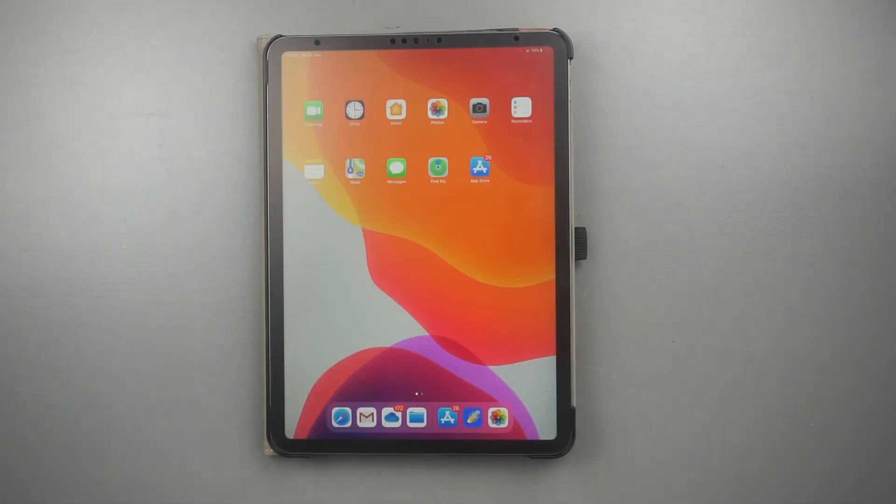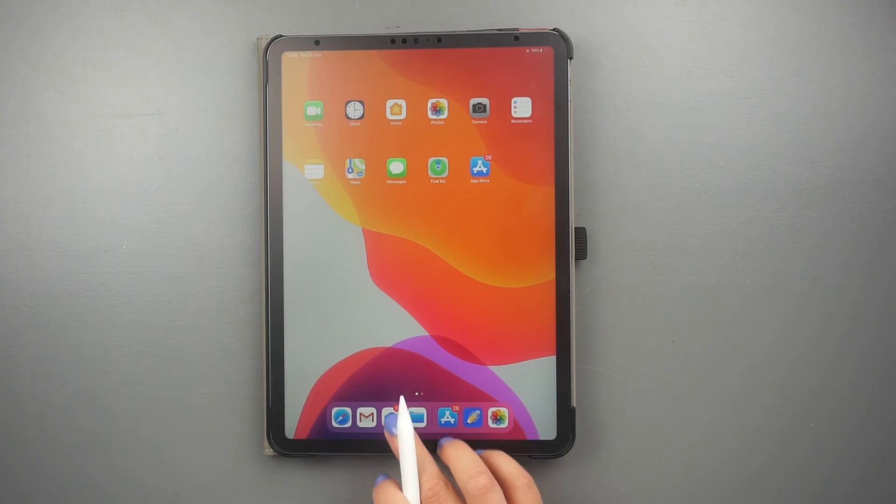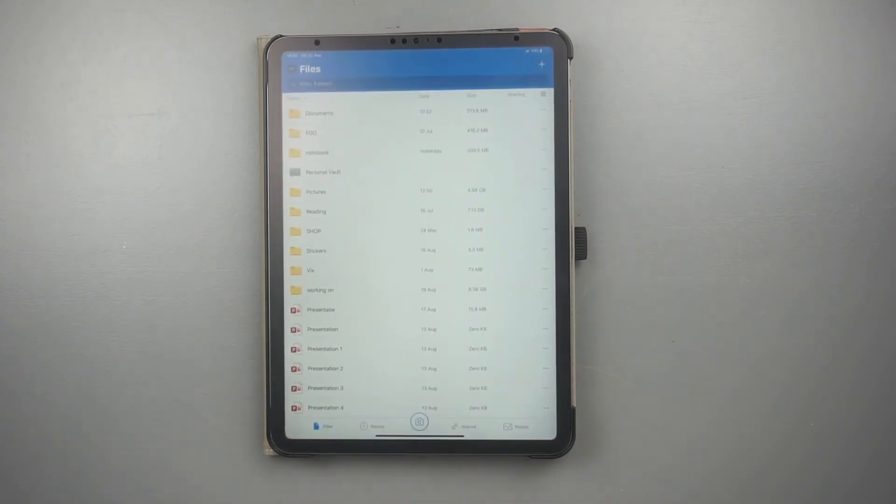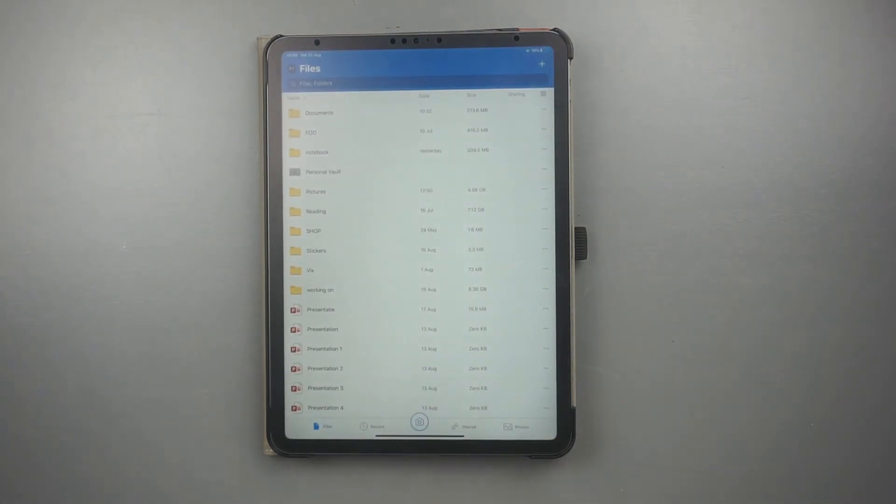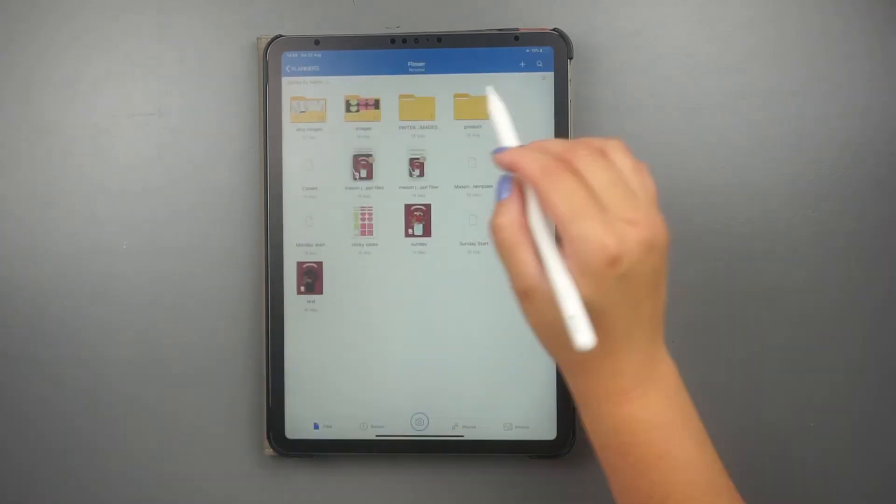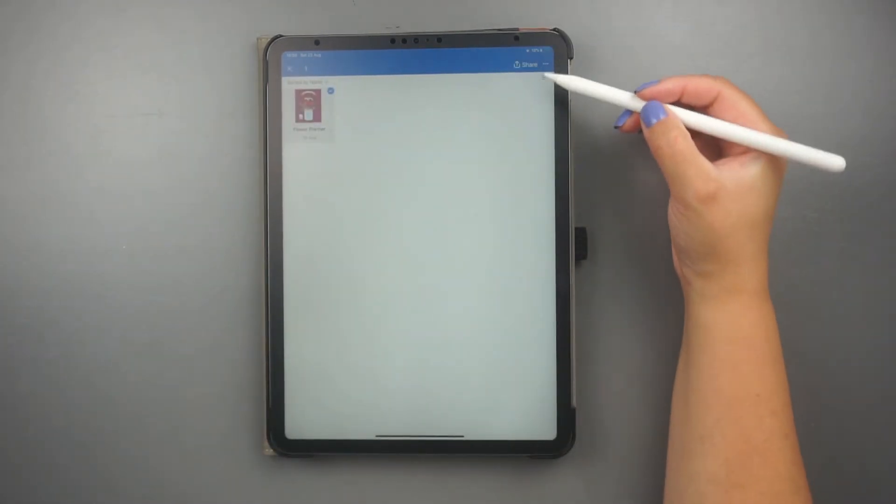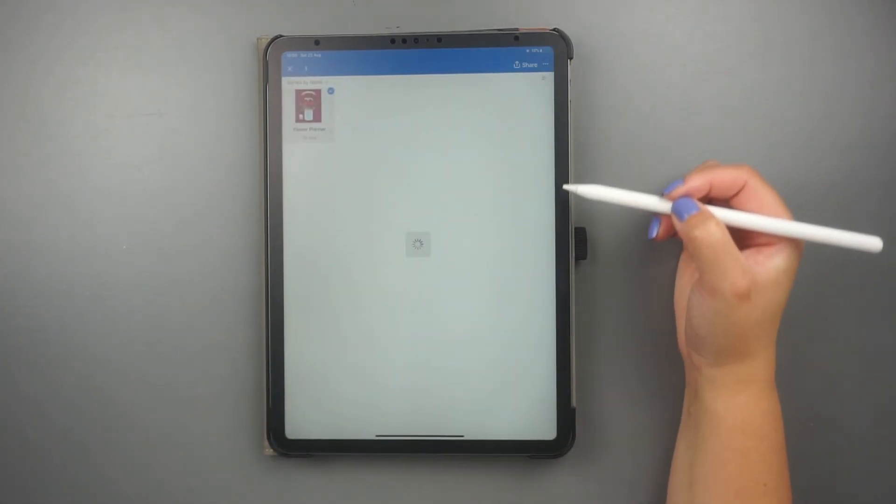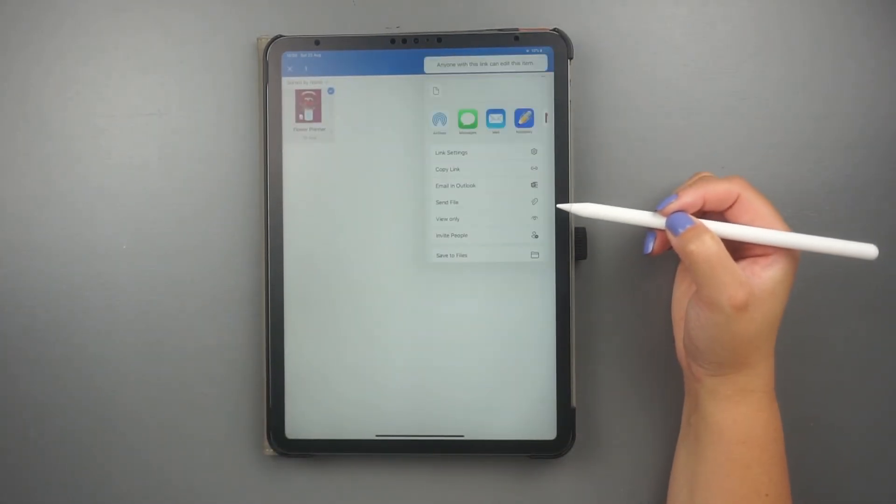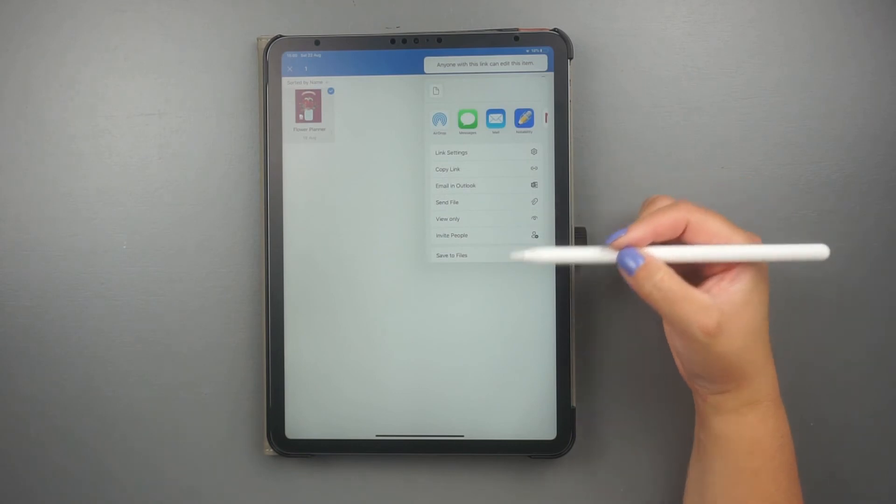And the third way to import a document to Notability is to first find the folder where your document is located. Click and hold the item you want to import. Then press Share at the top corner.